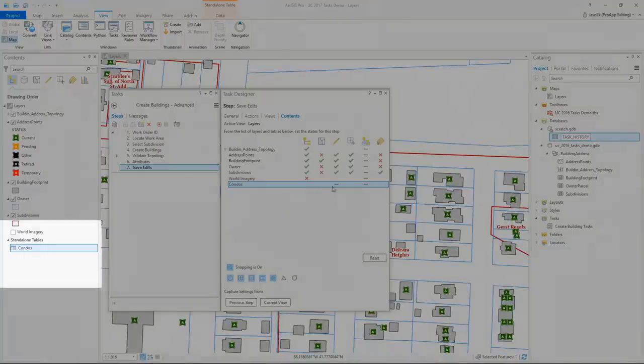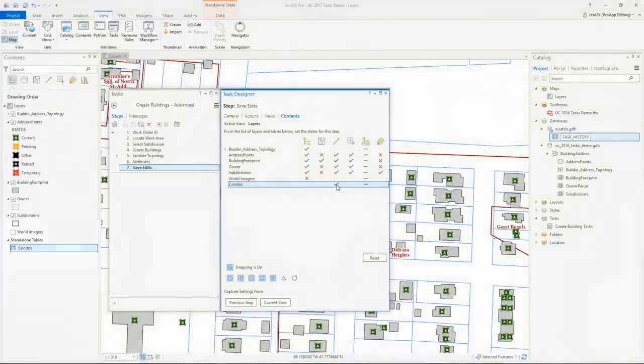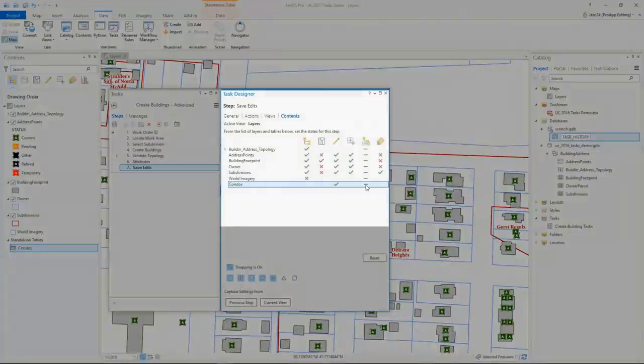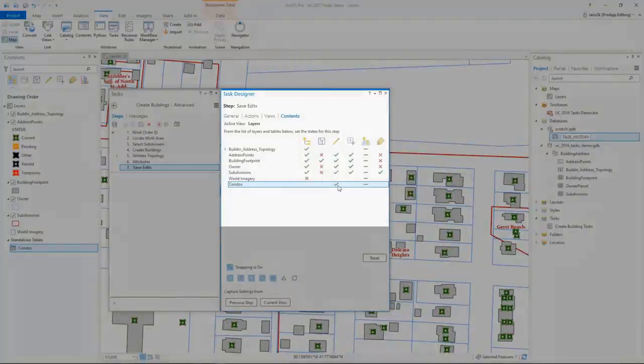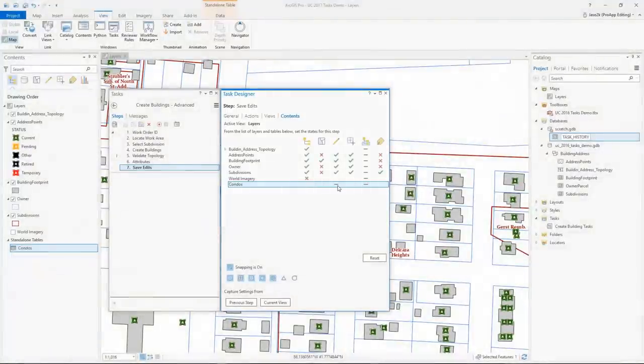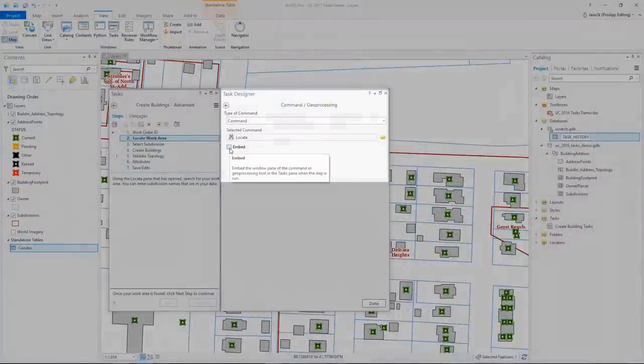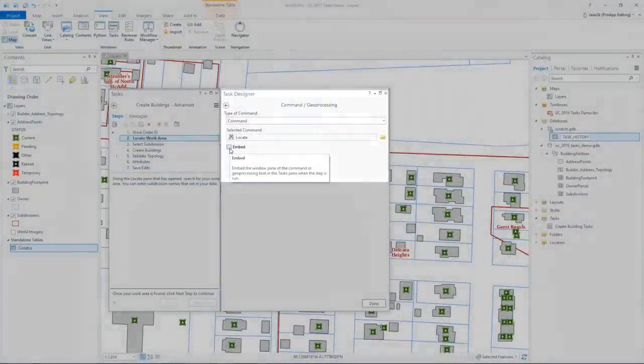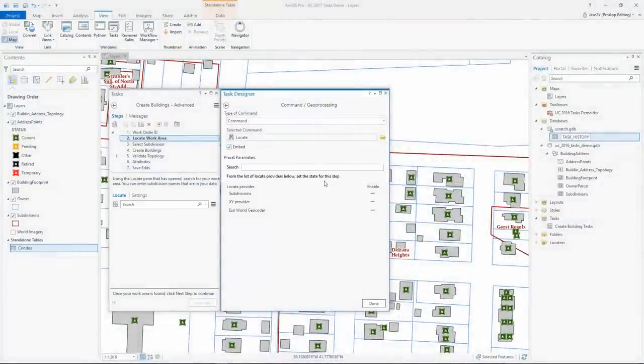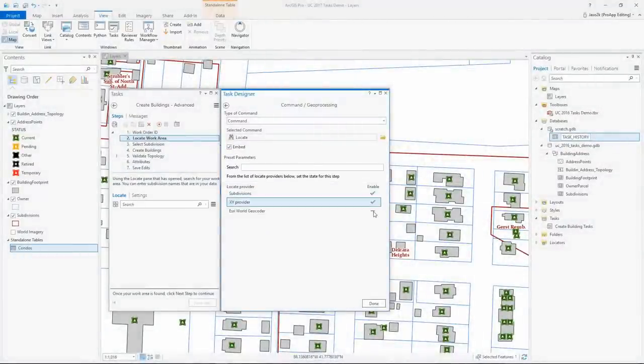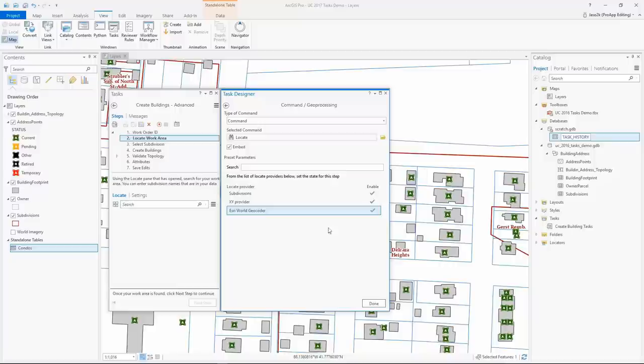Tasks now have the ability to control standalone tables. For each step, you can set the tables editability and whether it is selected in the contents pane. Additionally, we have added the locate pane to the list of commands that can be embedded. With this comes the ability to control specific locate providers and preset a search string that will appear for the users.